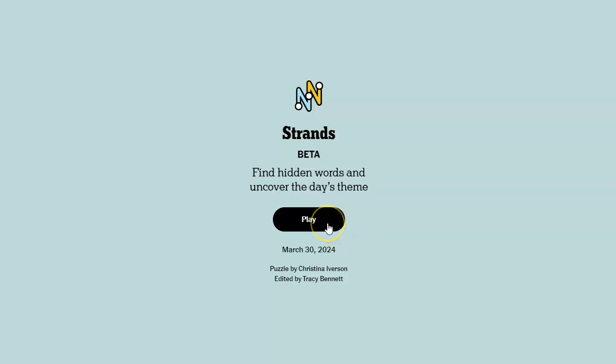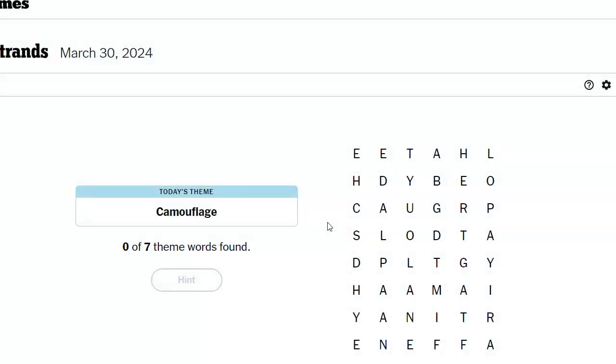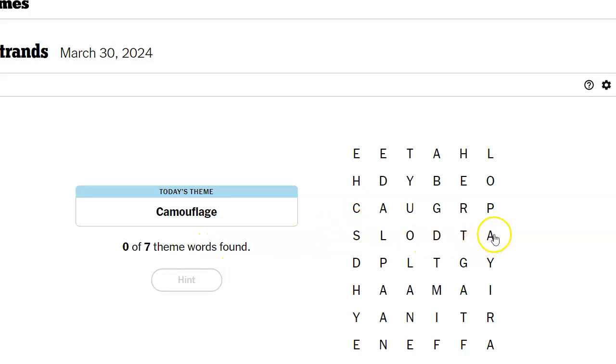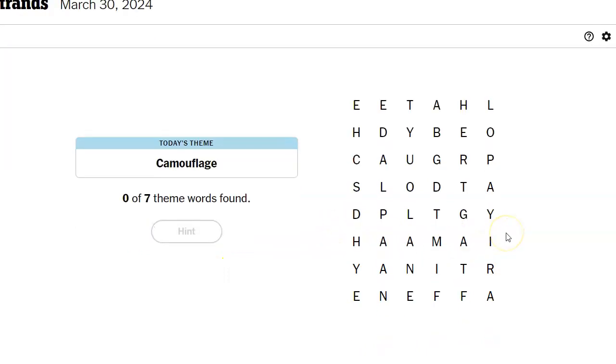I'm going to play Strands and I'm excited because I've had two really hard days and I like a challenge. Today's theme is camouflage. There are only seven theme words and then of course our spangram.